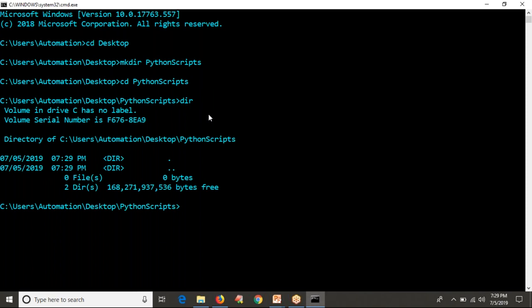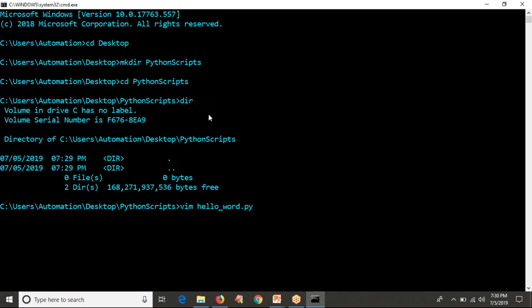If you want to use VIM editor, first of all you should have VIM on your host. In our previous video we saw different types of editors and I gave a link to install VIM editor on your Windows operating system. By default, VI is available on Unix-like systems, but on Windows you don't have it — however you can install VIM. I already installed it. Now let me run VIM with hello_world.py. You can take any name; the extension should be .py just to indicate it's a Python script.